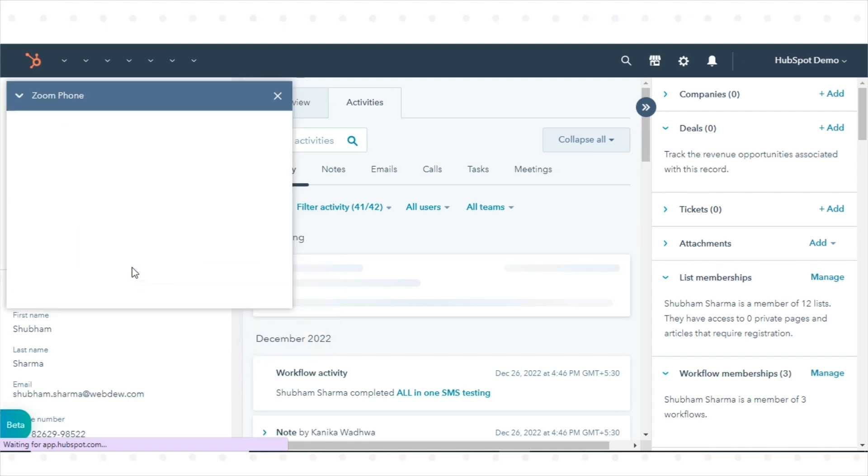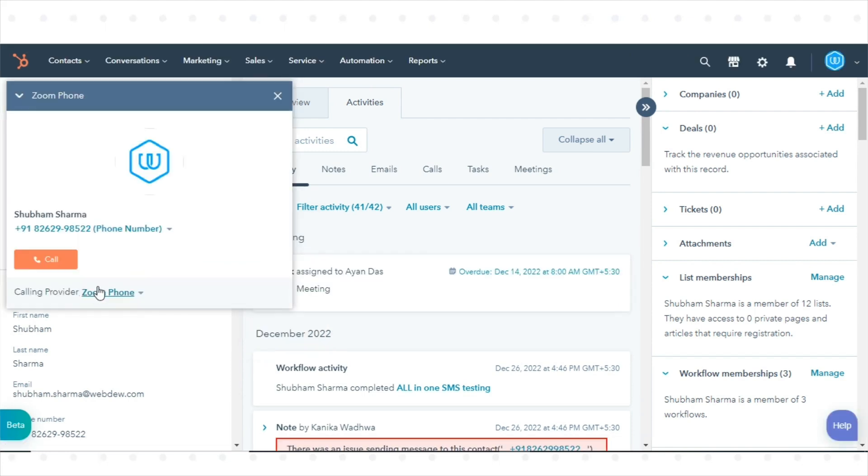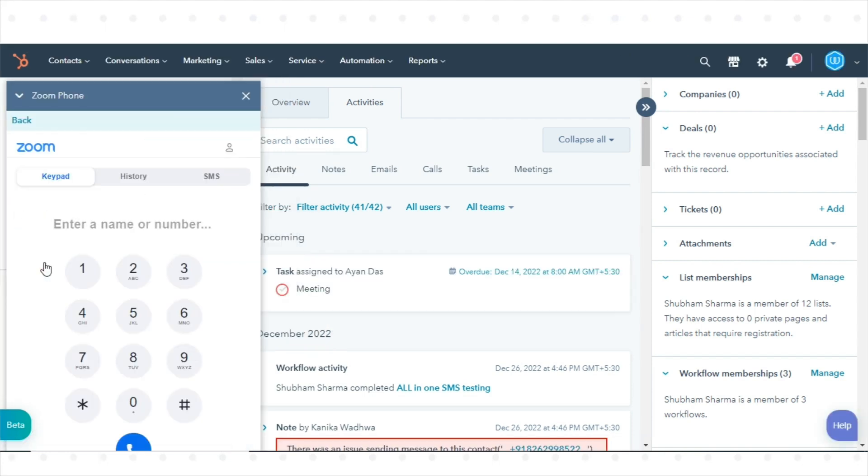In the left panel, click Call, then select Call from Zoom Phone. A Zoom Phone widget will pop up from where you can make calls.